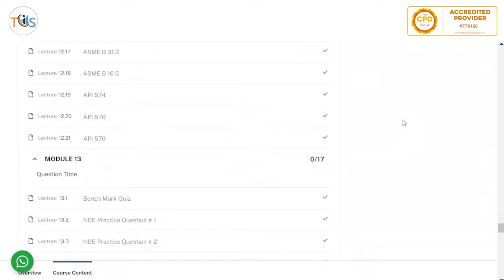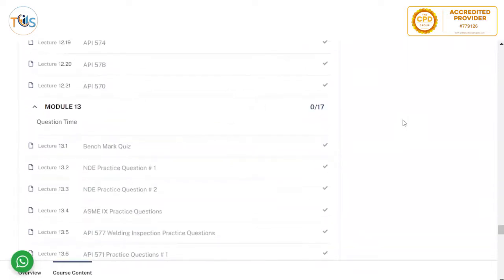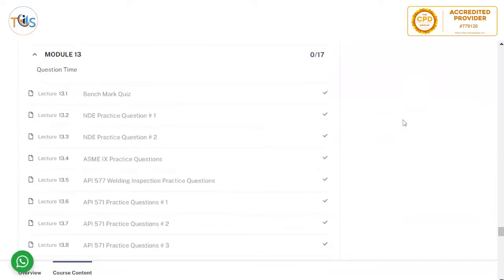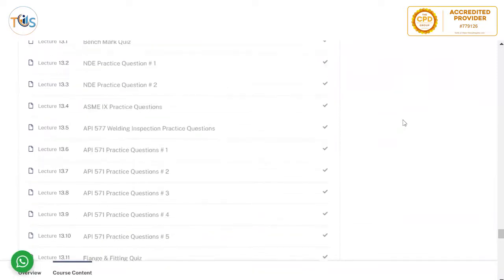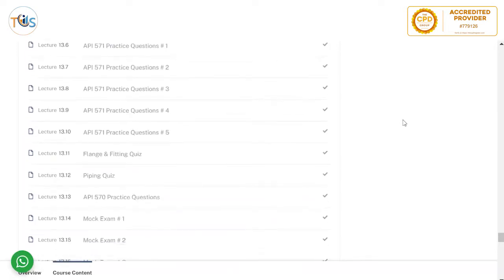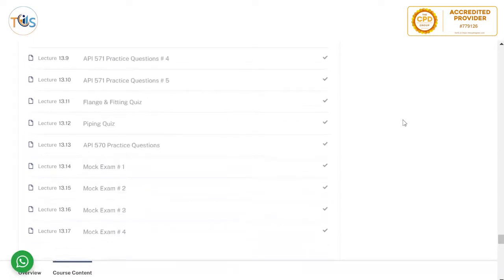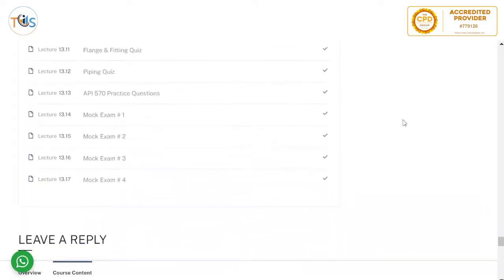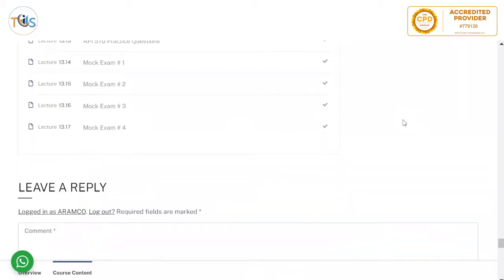Module 13 covers the benchmark quiz, practice questions on NDE, welding engineering, welding inspection, damage mechanisms, flange fittings, piping quiz, and practice questions, as well as four sets of mock exams.